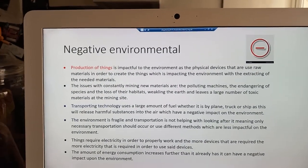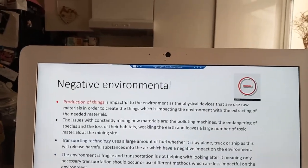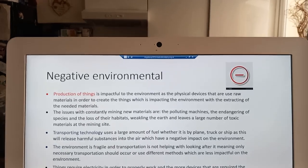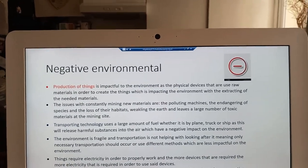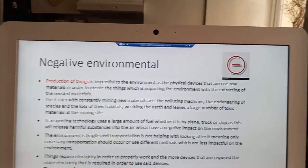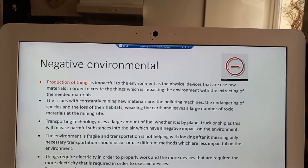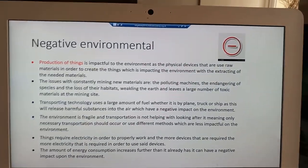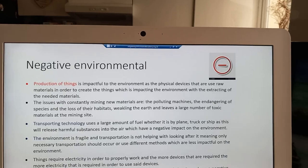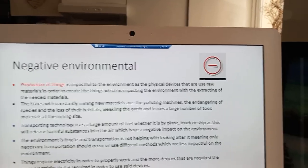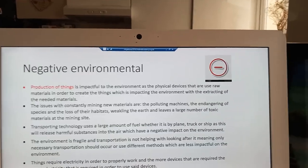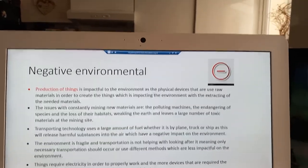Another negative environmental impact of the IOE is from transporting the necessary technologies to where they are needed, such as shipping large numbers of products across countries. This is harmful to the environment due to the harmful substances released from transport vehicles. Another negative environmental impact is the energy consumption required for devices to function, as generating the necessary electricity often involves burning fossil fuels, releasing harmful substances that negatively affect the fragile environment.